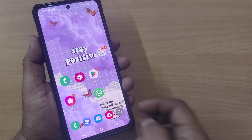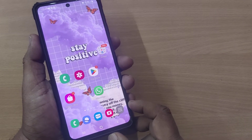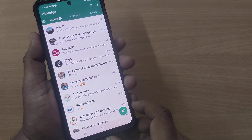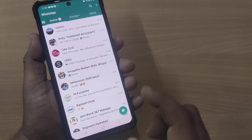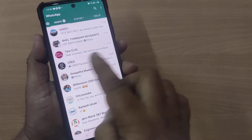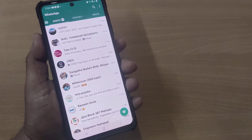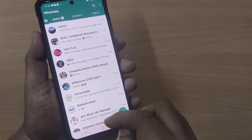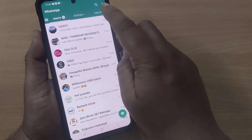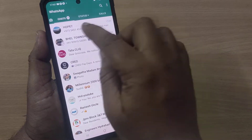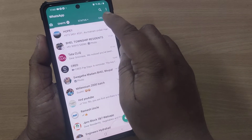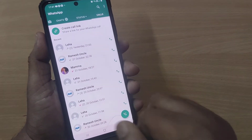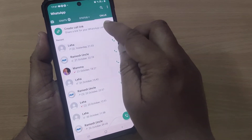If you are on WhatsApp and would like to connect some of your friends using a link for a video call, then how do you do that? If you are on WhatsApp, your home page looks like this. After going to the home page, if you want to create a link for a WhatsApp video call, you have to get into the Calls section.